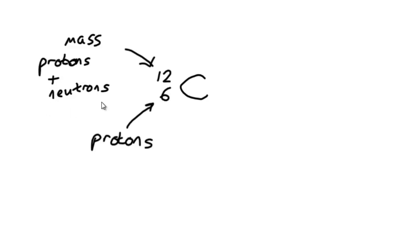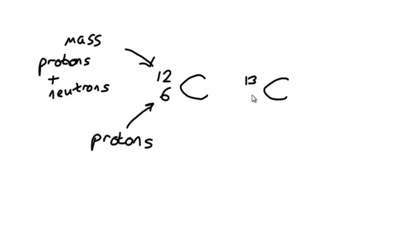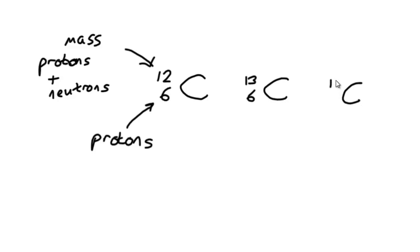For example, it's perfectly possible to see carbon written with 13 as the mass number and 6 as the proton number. The proton number must be 6, otherwise it wouldn't be carbon. Or even like this, with 14 as the mass number and 6 as the proton number.